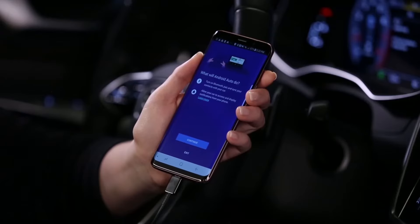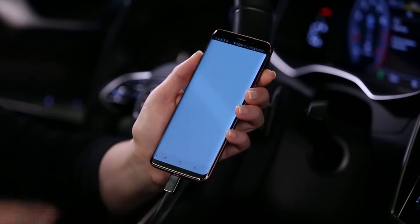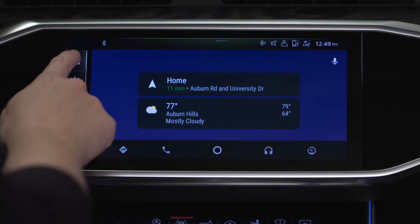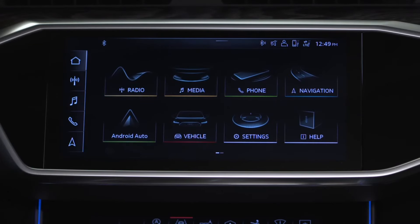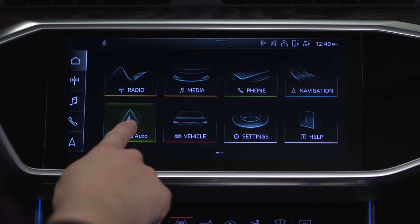Ensure the device is unlocked and follow any system prompts to continue. On the home screen, an Android Auto icon now appears, replacing the Phone Apps icon. This icon can be moved to the Quick Access bar if desired by pressing, holding, and dragging.